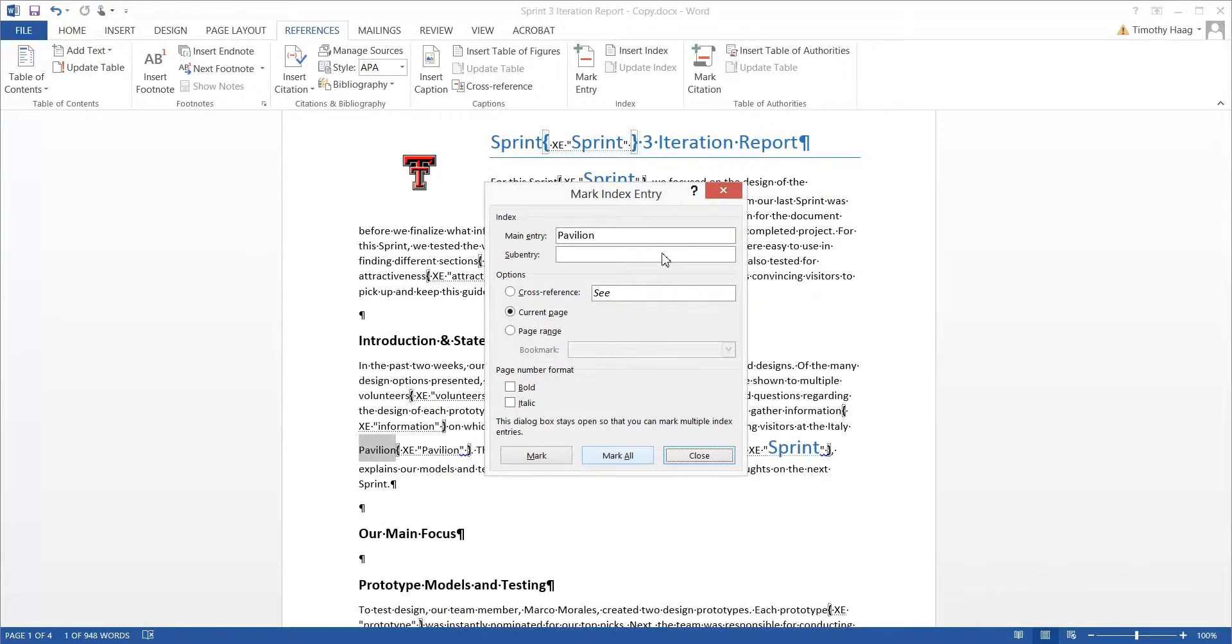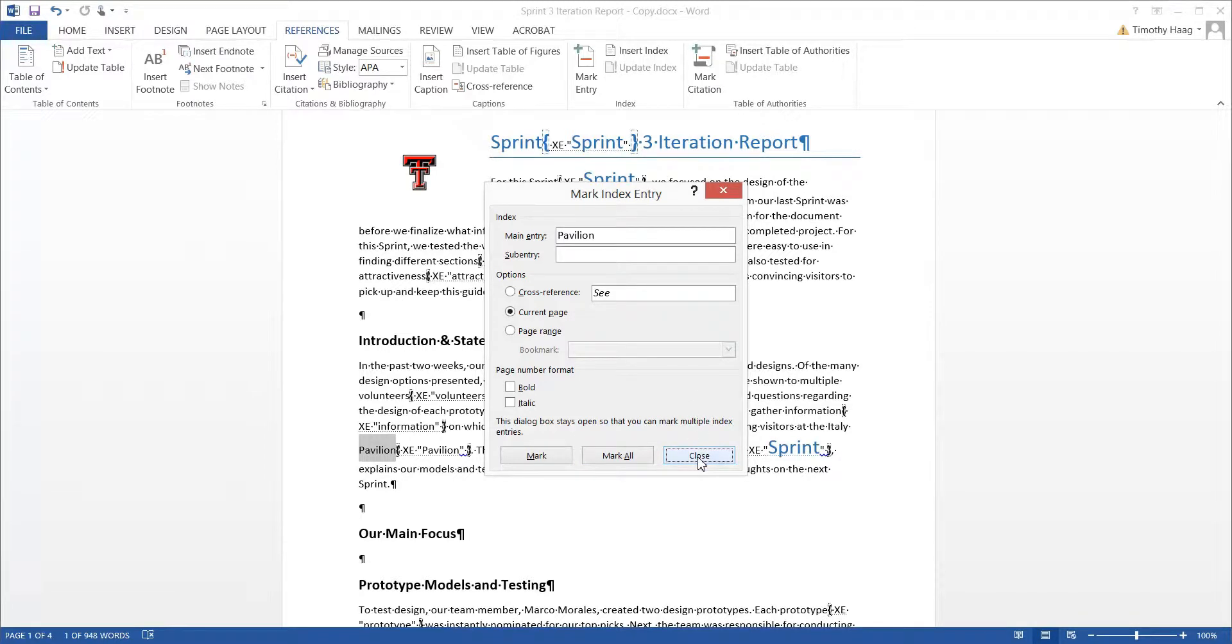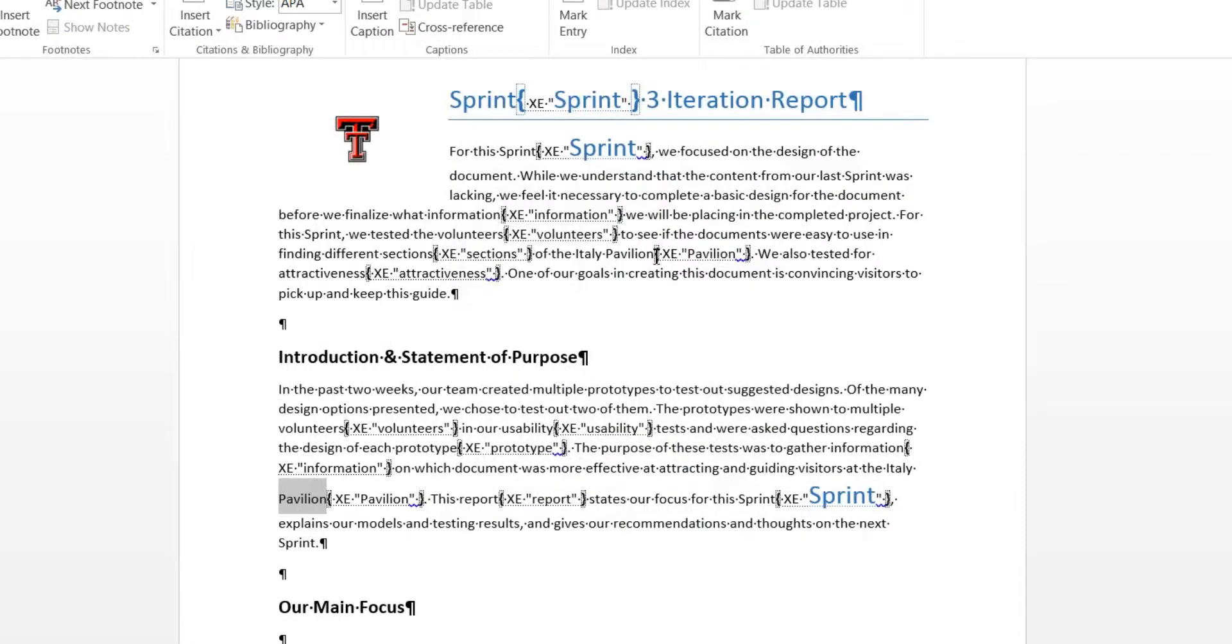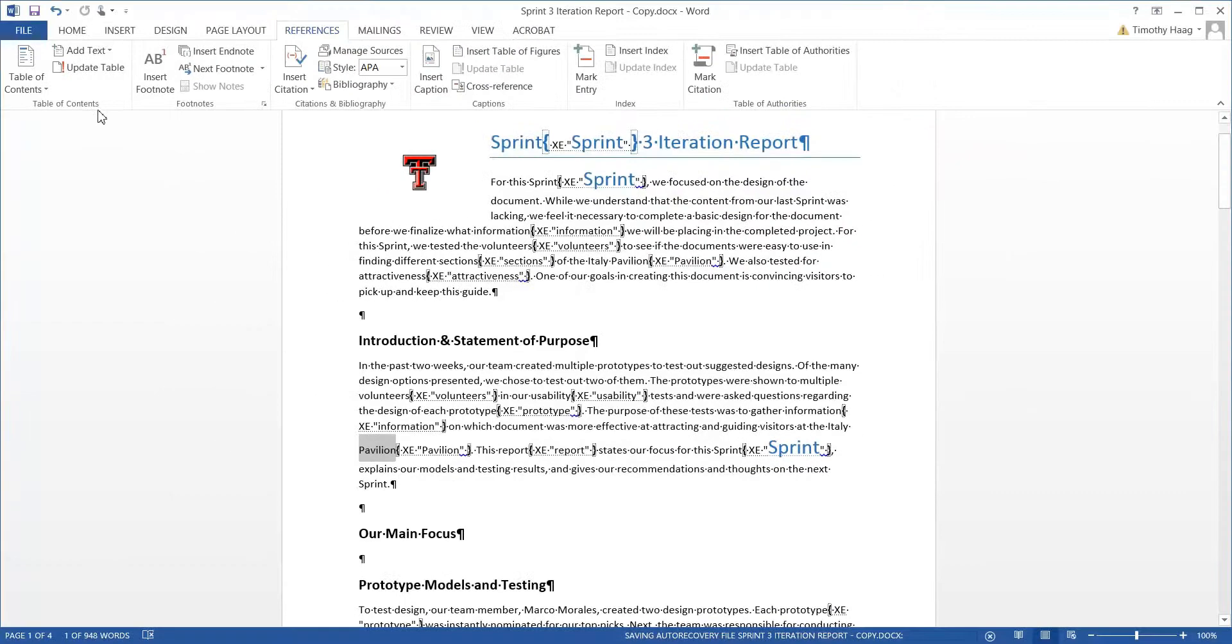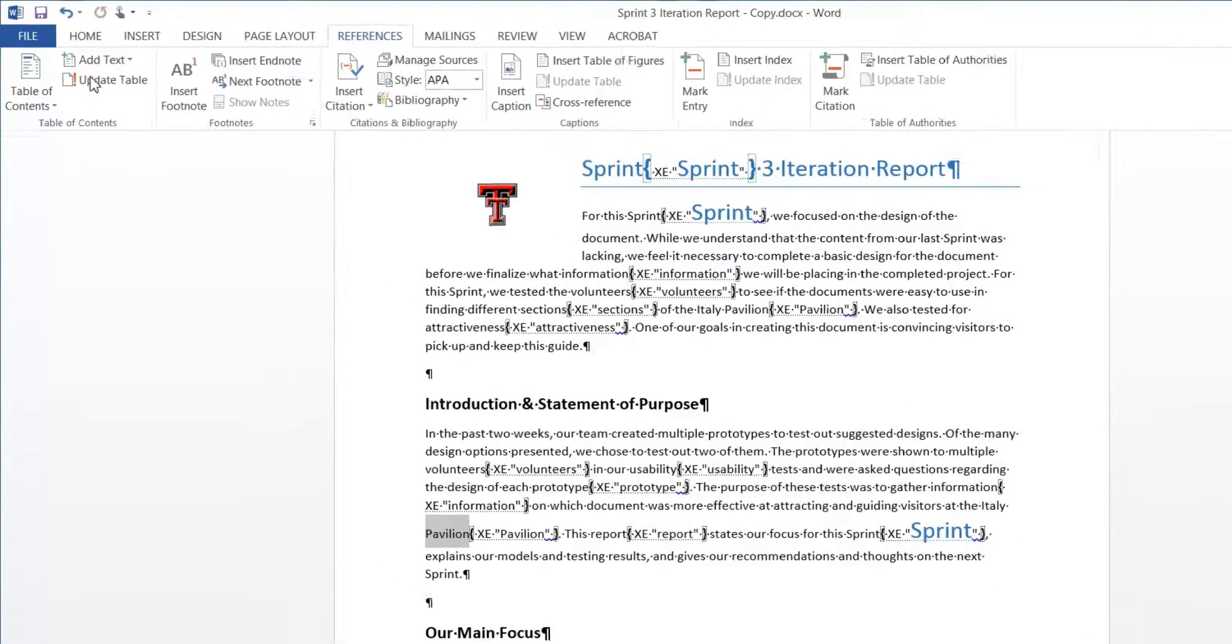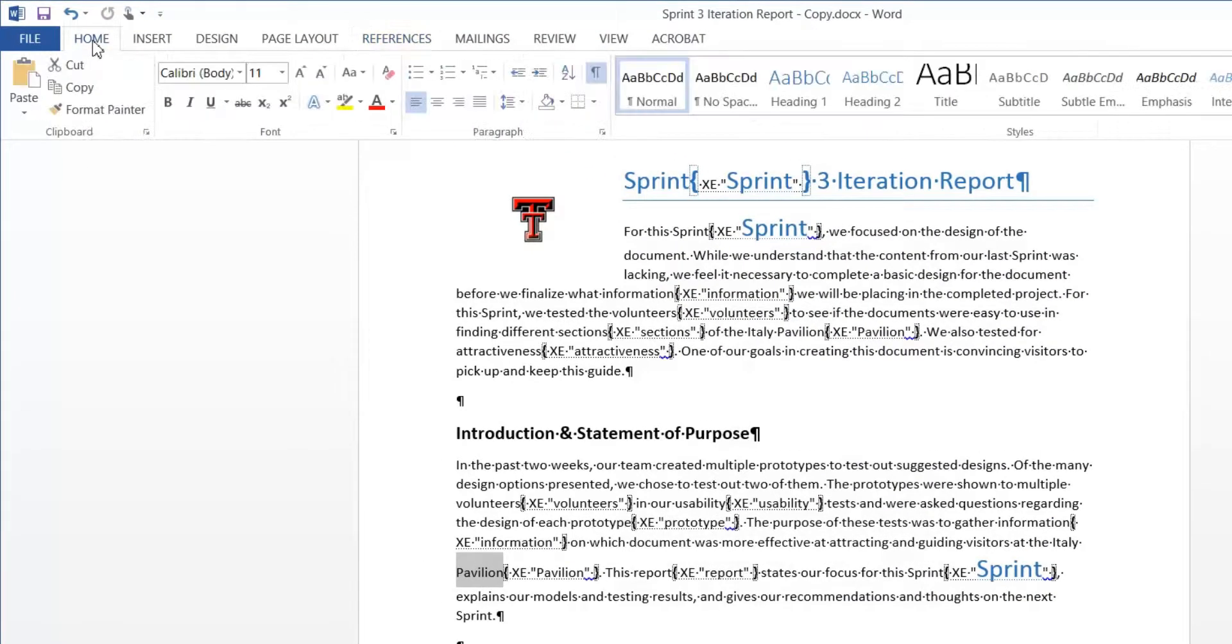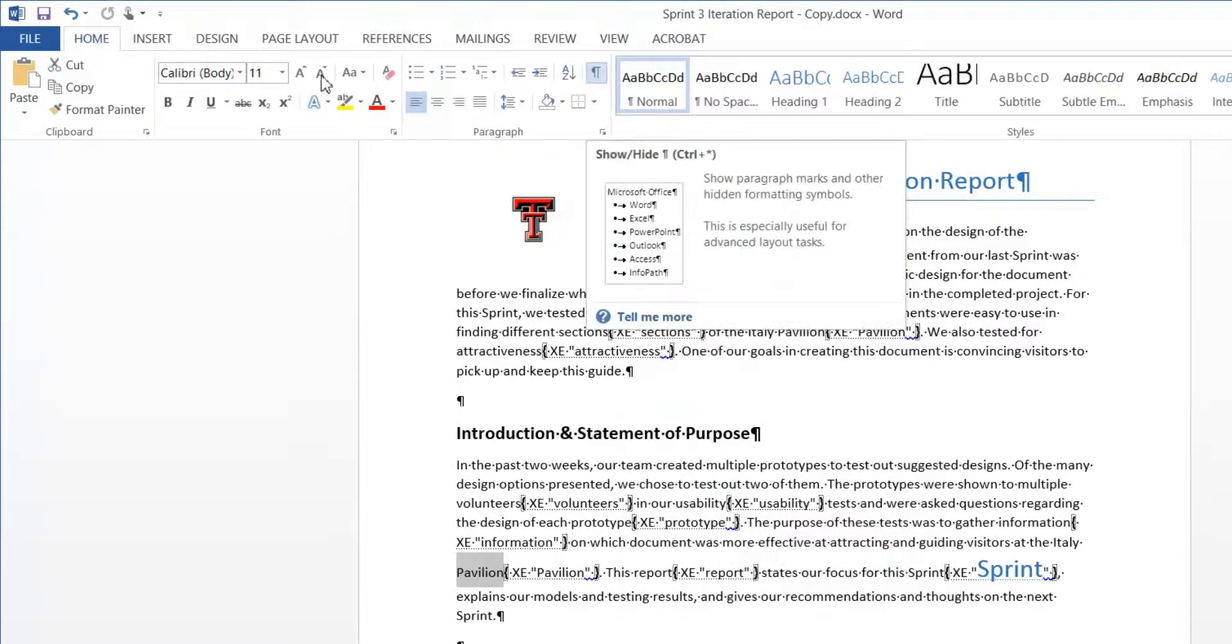Alright, now that we've chosen all of our Mark Entries, we definitely need to start working on index. Go ahead and close out of the box. You'll notice we'll be seeing a lot of symbols and the Mark Entries we've made. To go back to the normal view, go up to the left on Home, and in the middle, click the Paragraph Mark.